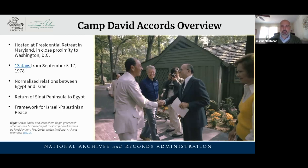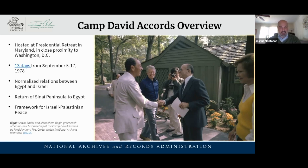Getting to our topic today — the Camp David Accords. We see a very jovial picture from the National Archives. We do get a positive outcome, but it was very grueling getting there. These images don't quite capture the true nature of these negotiations. They ran for 13 days — only meant to be a weekend. Coming out of this, the big results were: normalization of relations between Egypt and Israel, return of the Sinai Peninsula to Egypt by Israel, and a framework for Israeli-Palestinian peace.